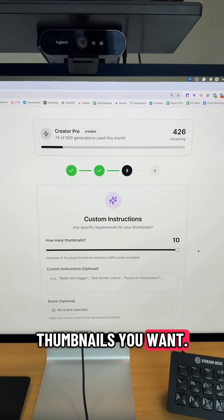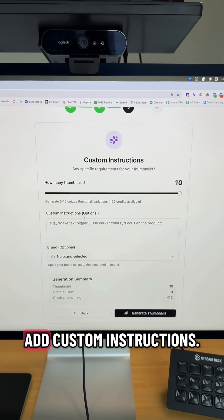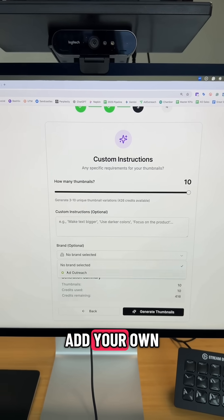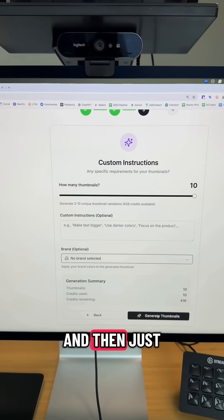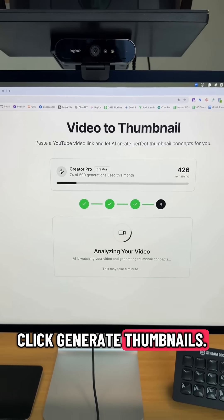Choose how many thumbnails you want — let's do 10 thumbnails. You can add custom instructions and even add your own brand colors to the thumbnail, then click Generate Thumbnails.